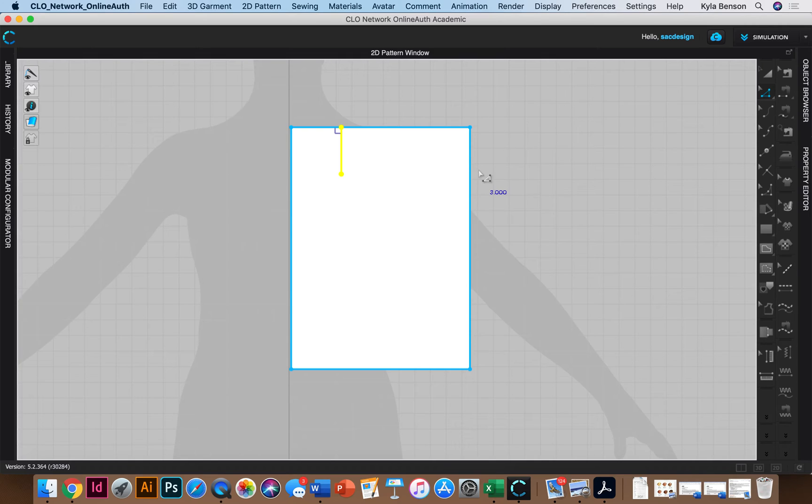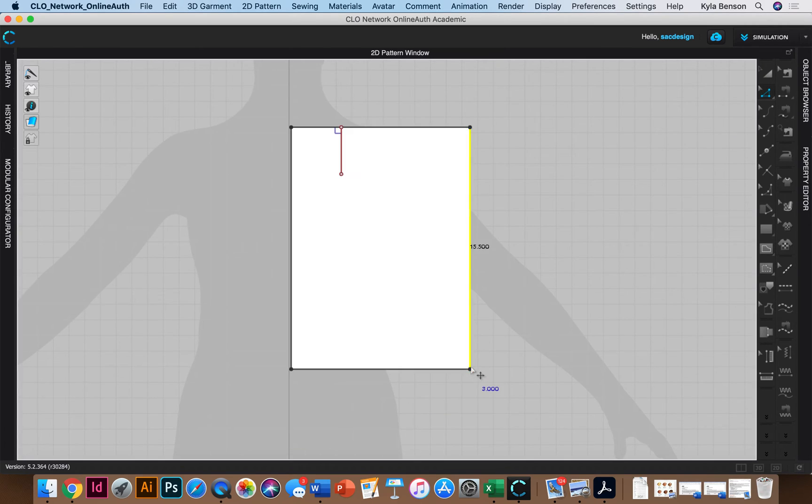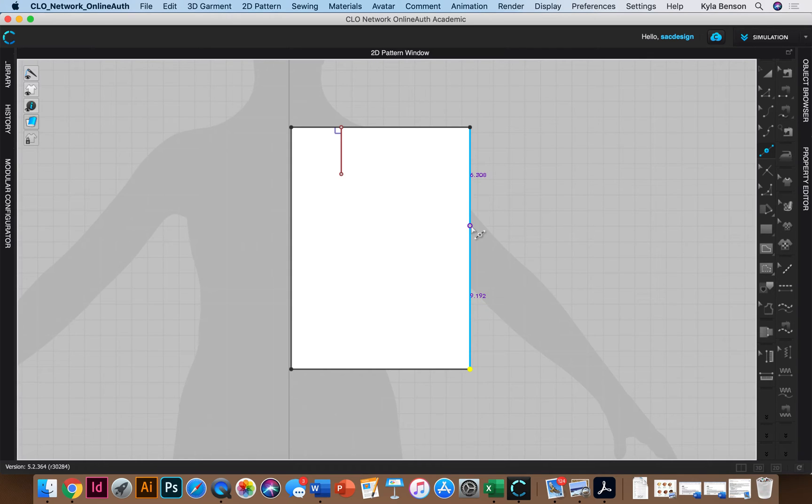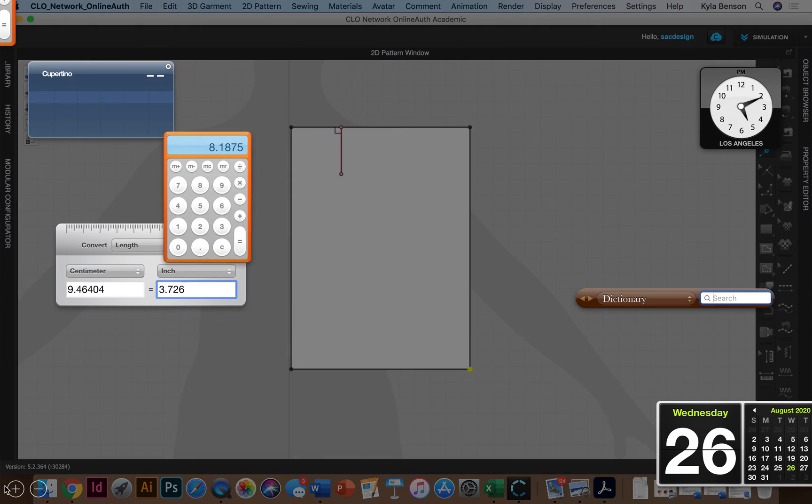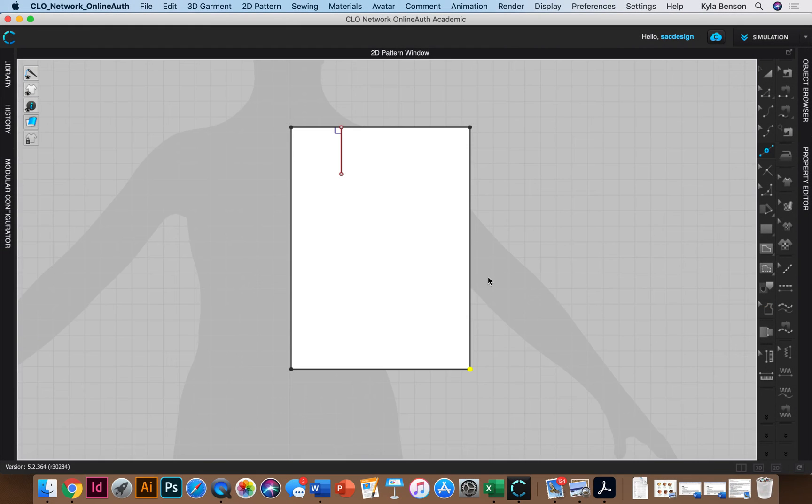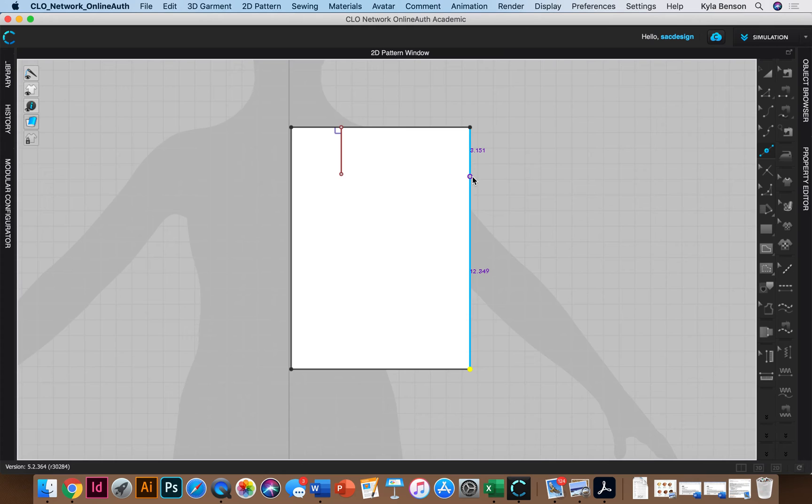So that the length is going to be our center front length which is measurement number five. I don't have to do any math. Isn't that lovely? Cool. So I'm going to click this point down here and I'm going to add point and I'm going to click along this line whatever my center front length is which apparently is measurement number five the front. So for size 16 it's 15 and 3 eighths. I kind of forget what 3 eighths is in decimal form. So it's going to be 3 divided by 8 on my little calculator.